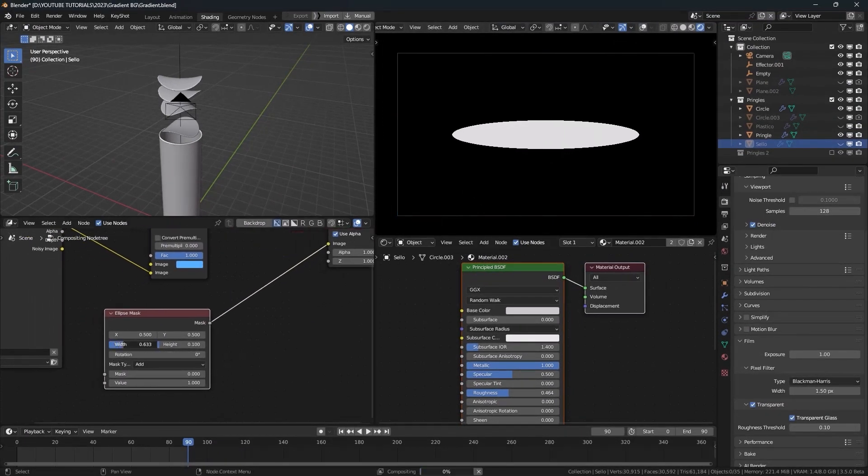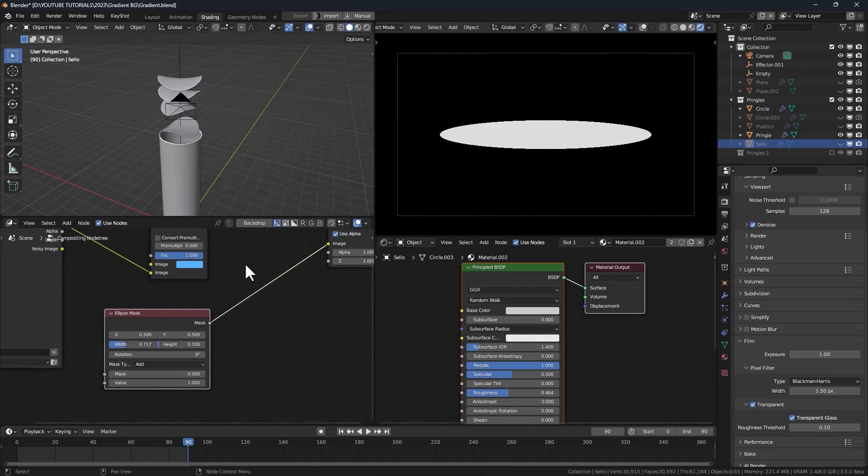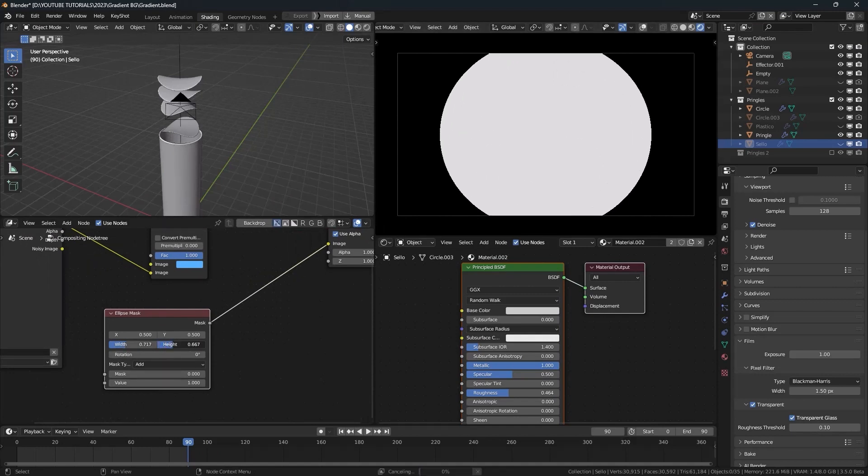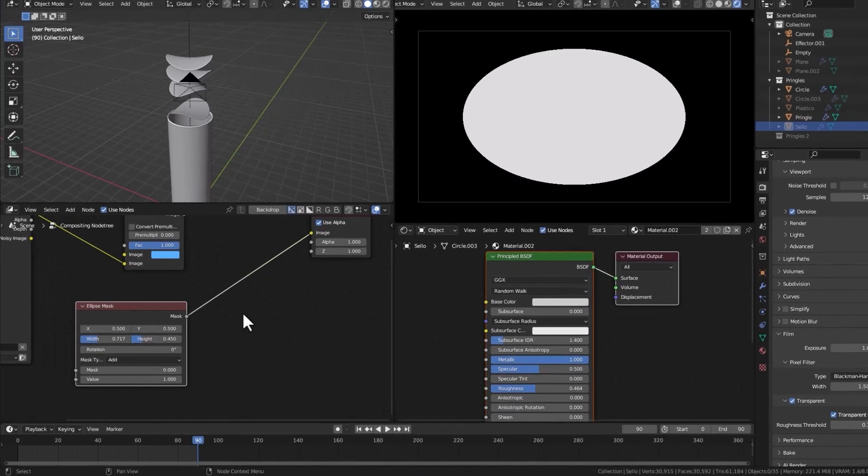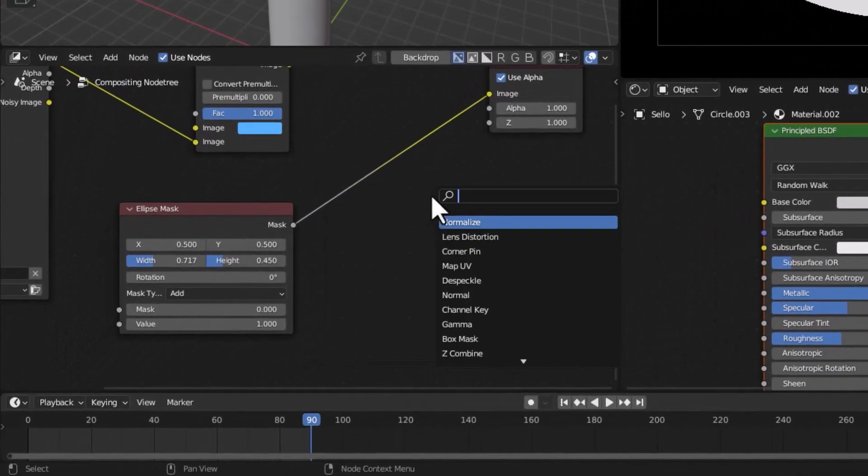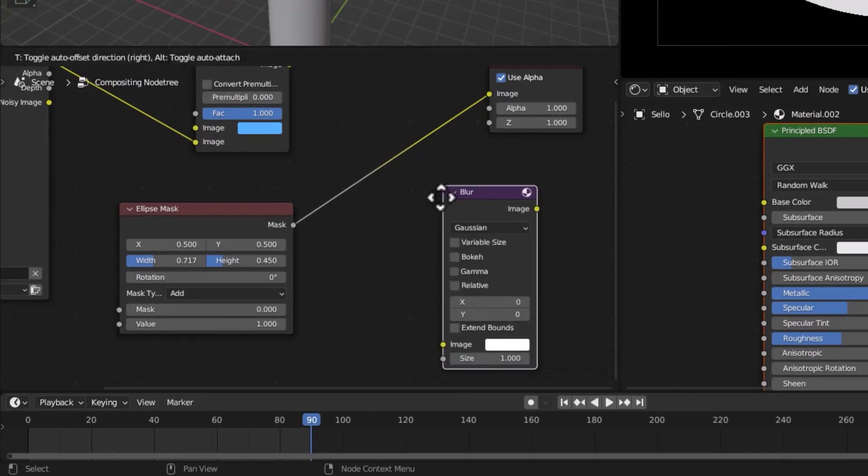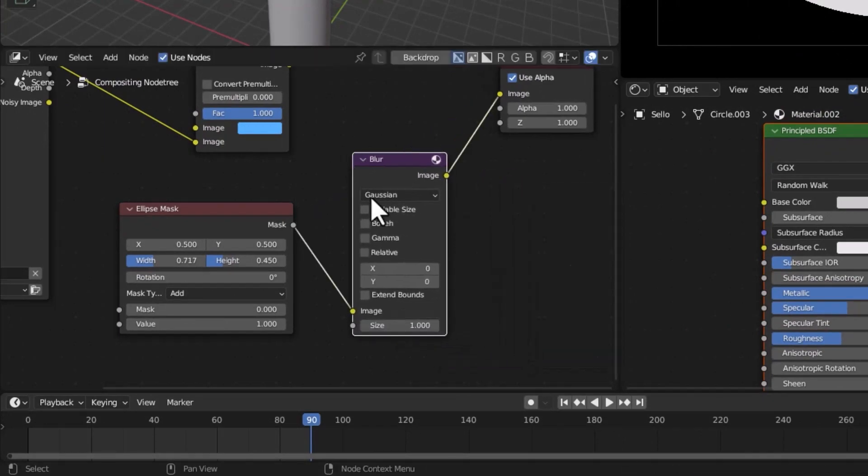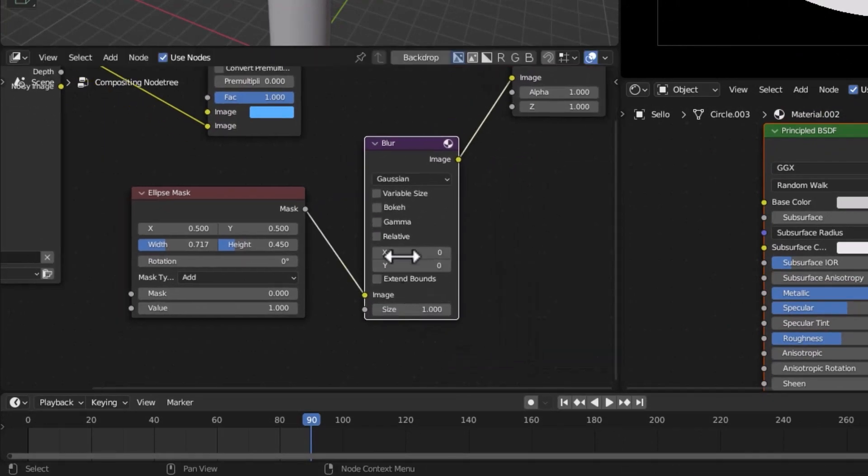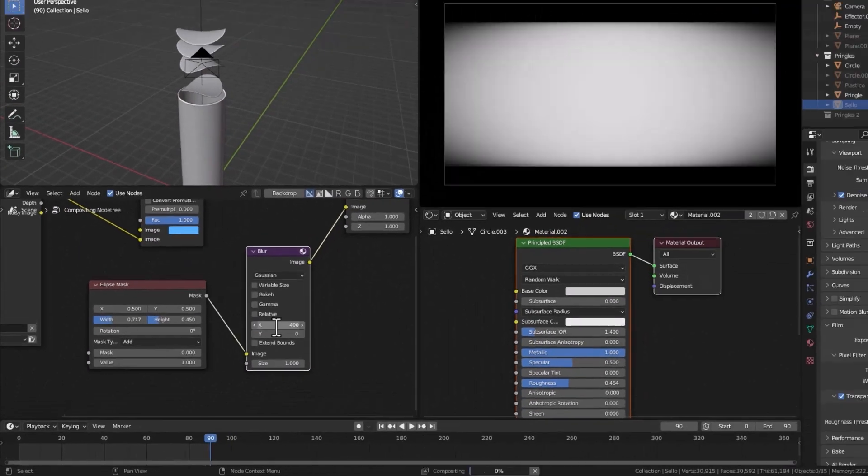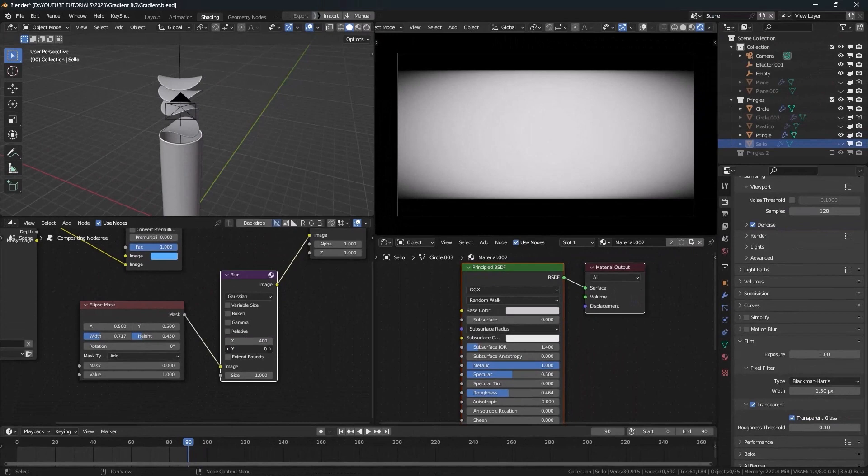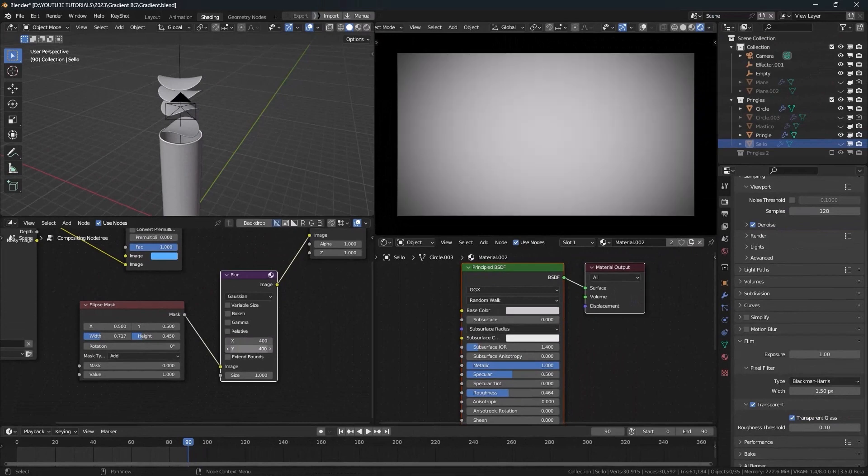Let's change the width and the height of the mask. Let's add a blur node to soften the mask. We can increase the value on X and Y.